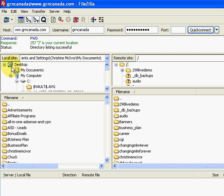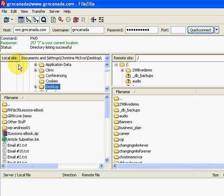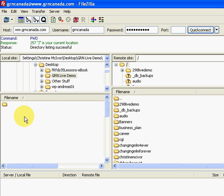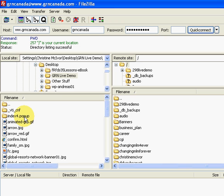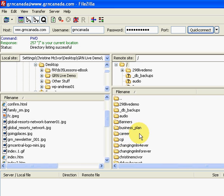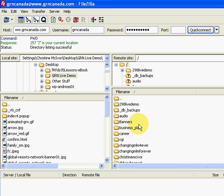So we want to go back to the local site. My example is sitting on my desktop and there it is, GRN Live Demo. And I'm just going to open that up and I'm going to decide where to put it. Now again, if you're hosting multiple domains, you're going to want to find your folder that's hosting that domain.